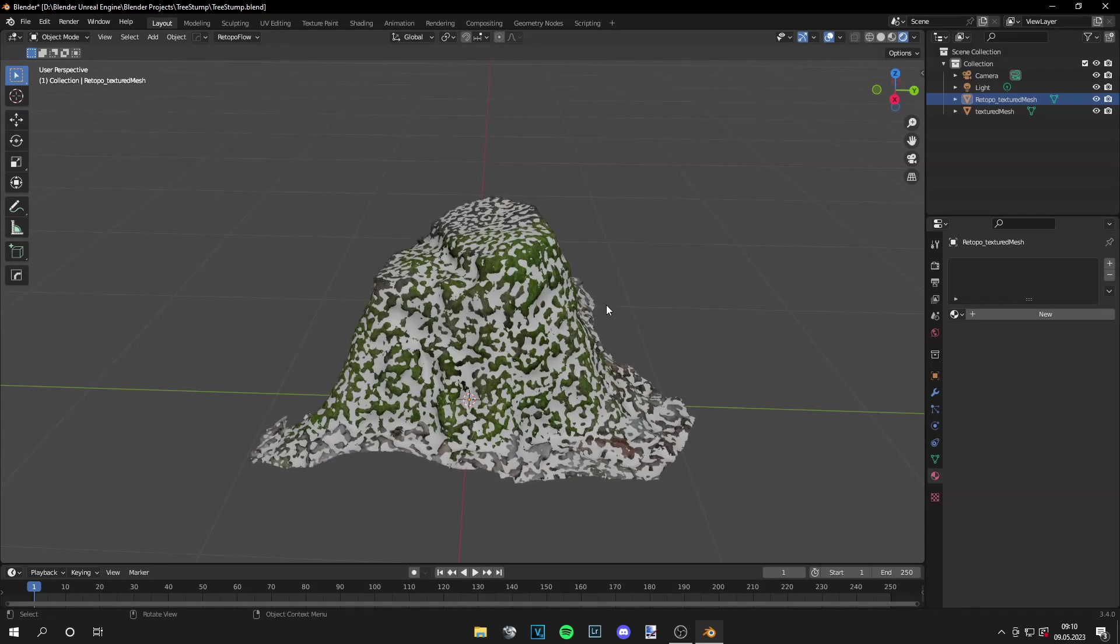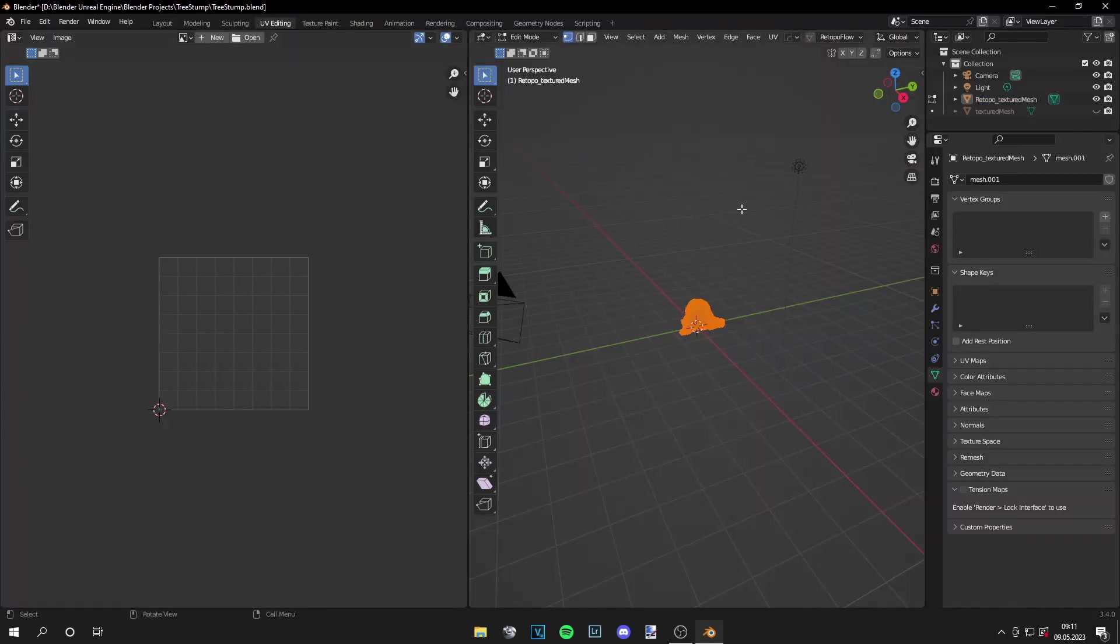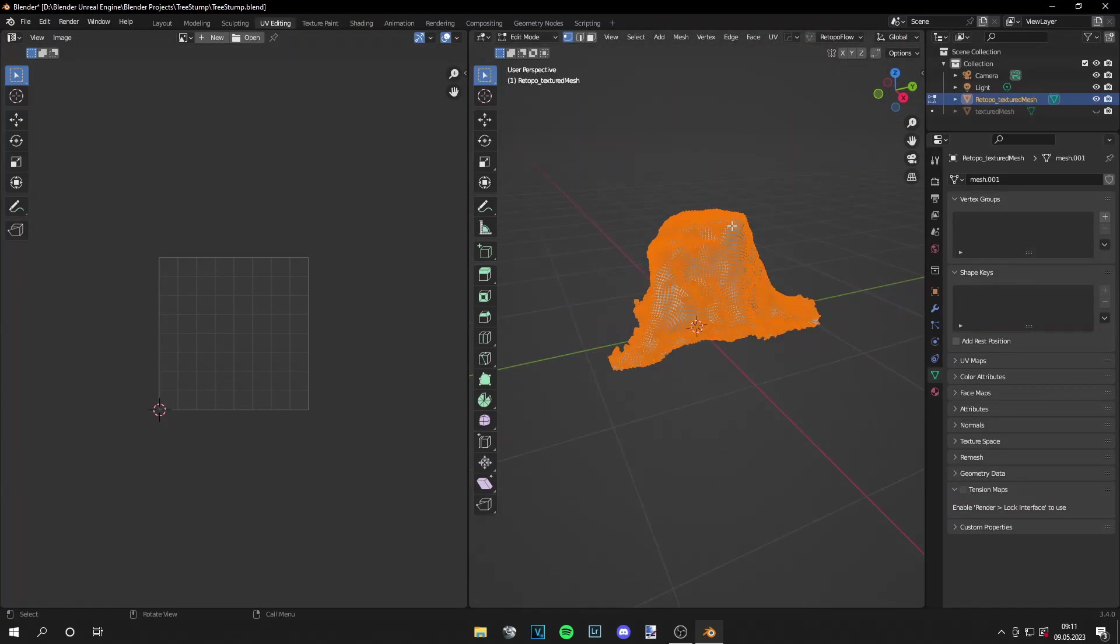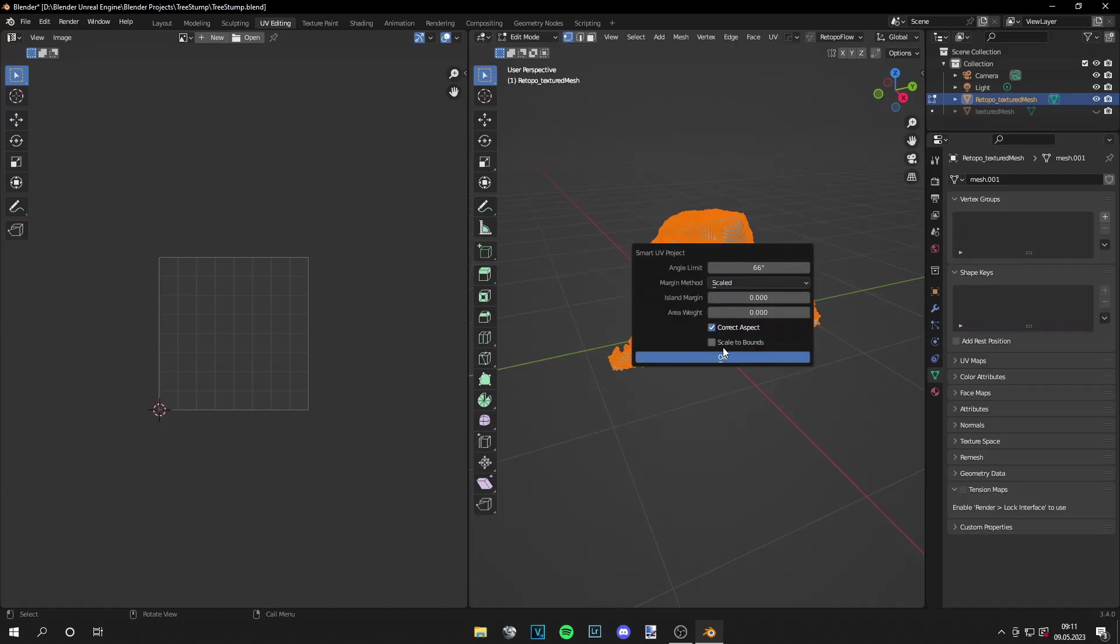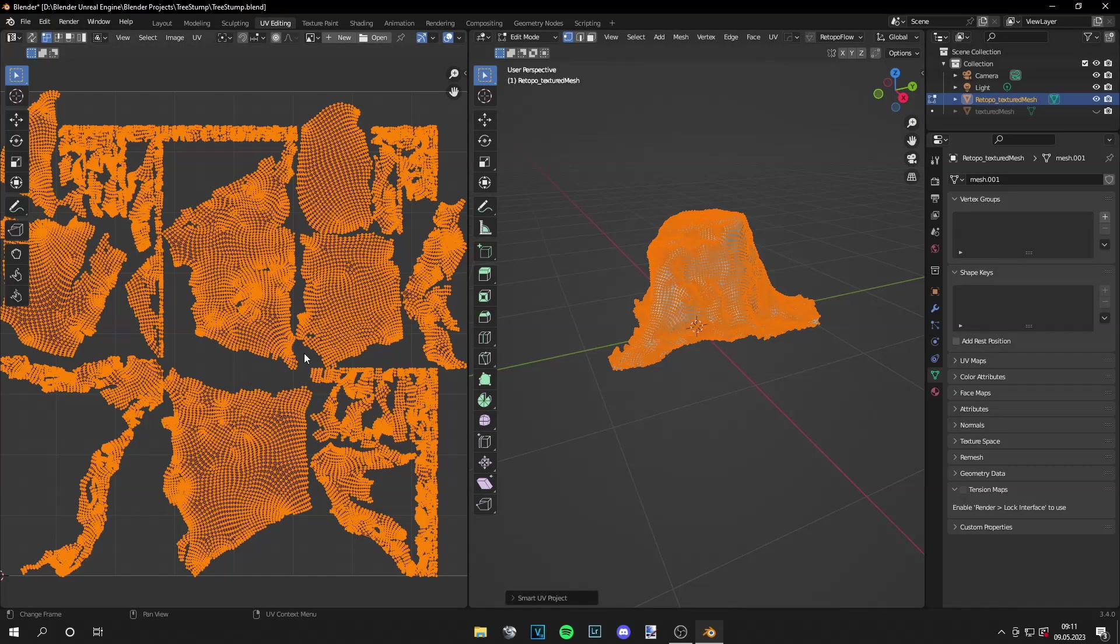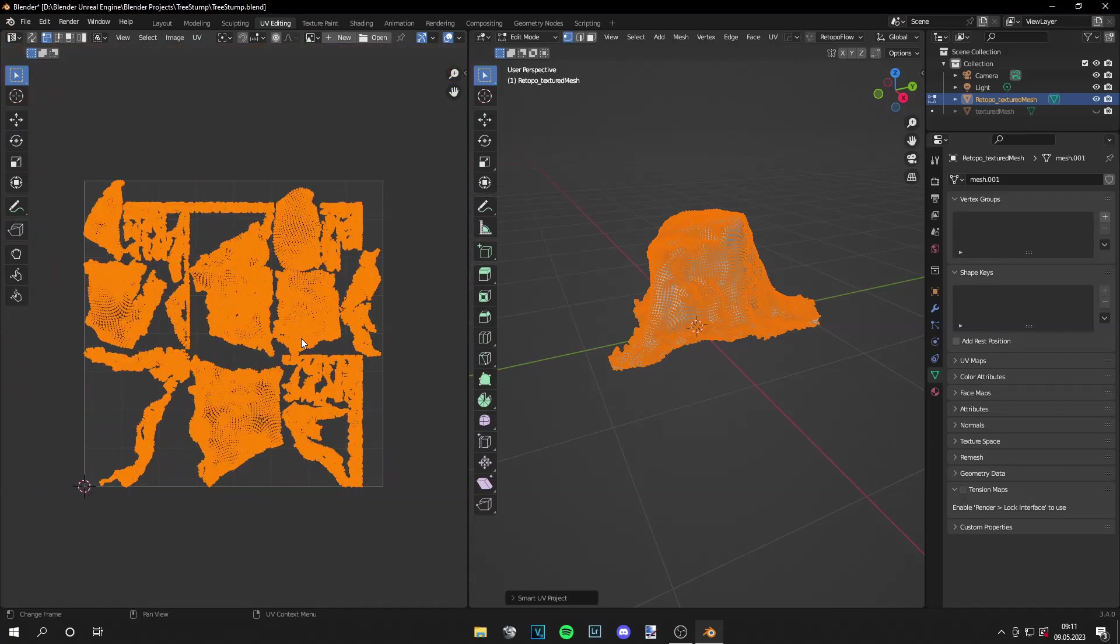And what we can do now is bake the textures. So we're going to UV editing. Then grab your retopology mesh, press A, you smart UV project, and you get the projection of your mesh.